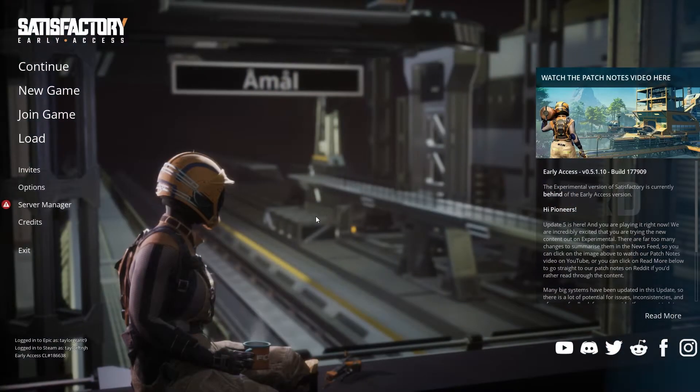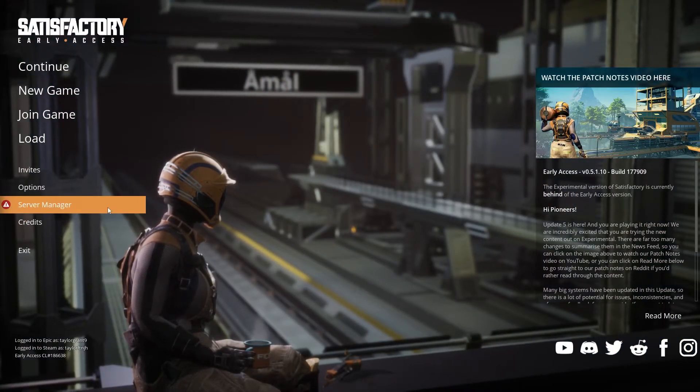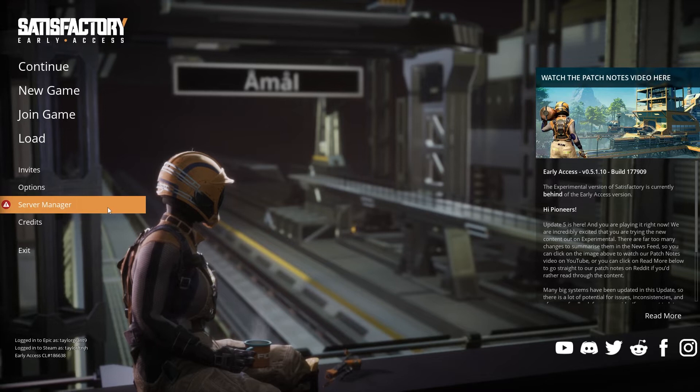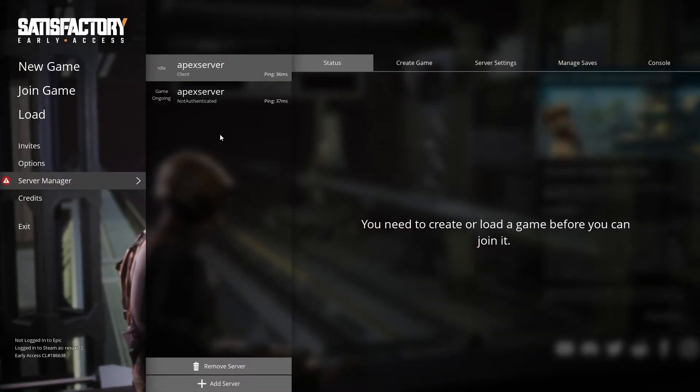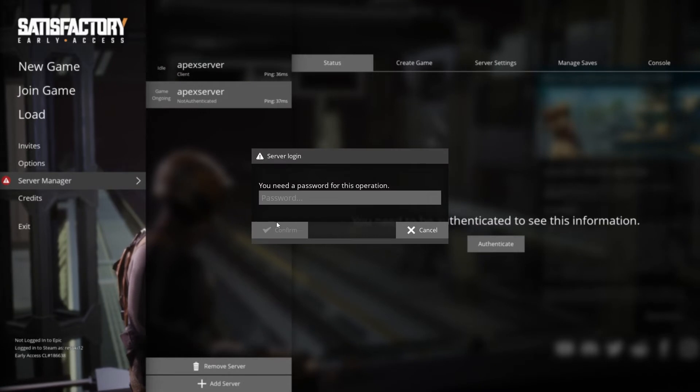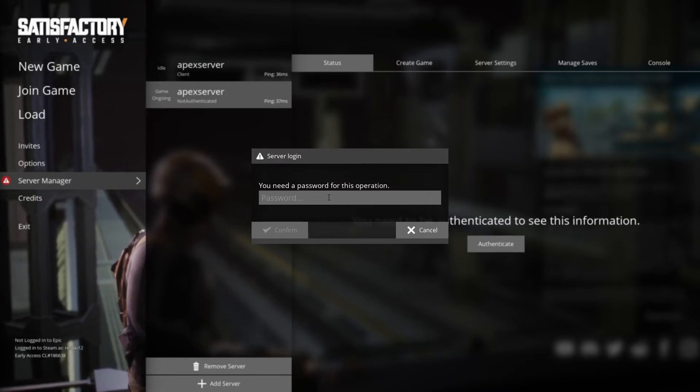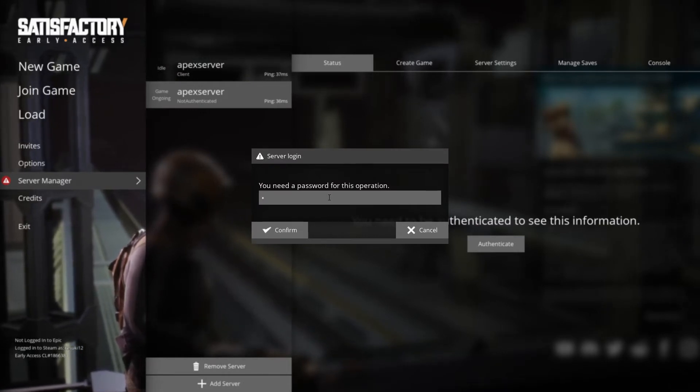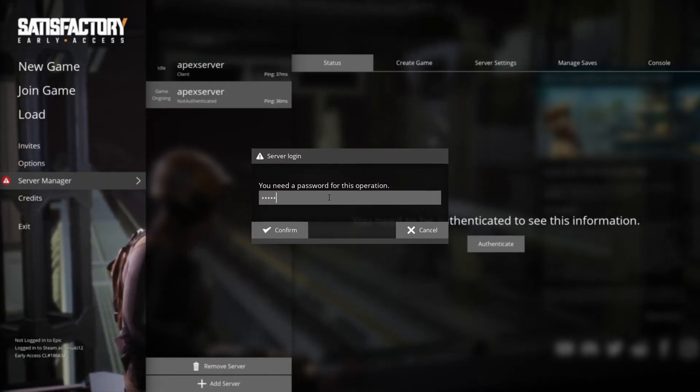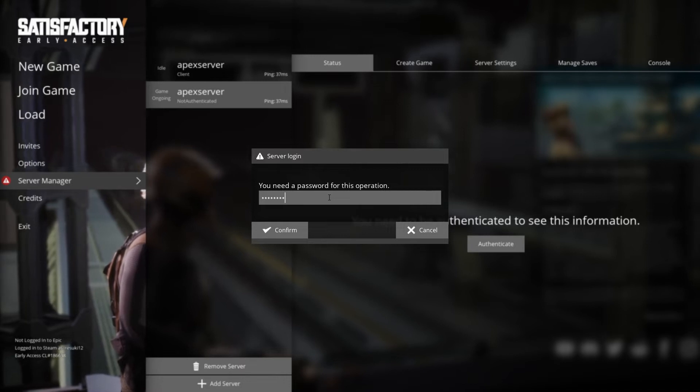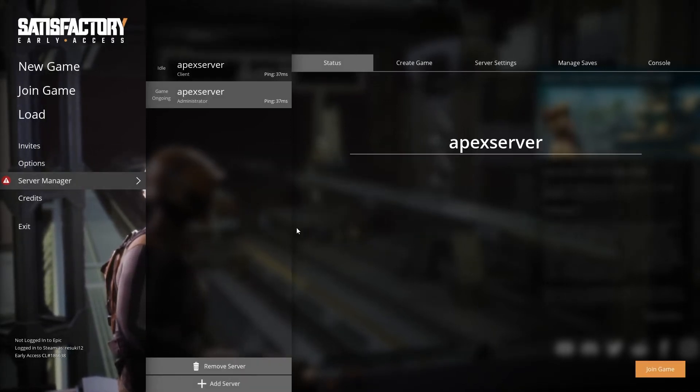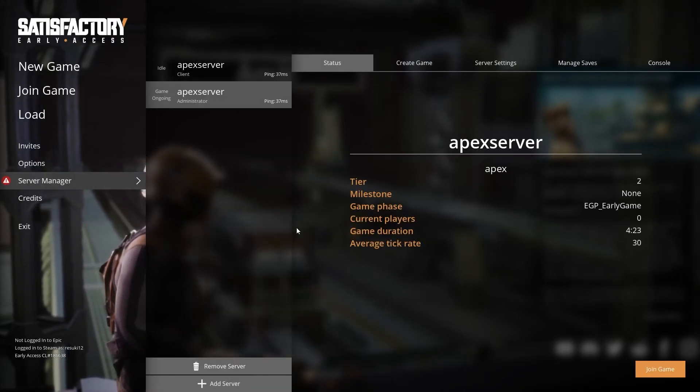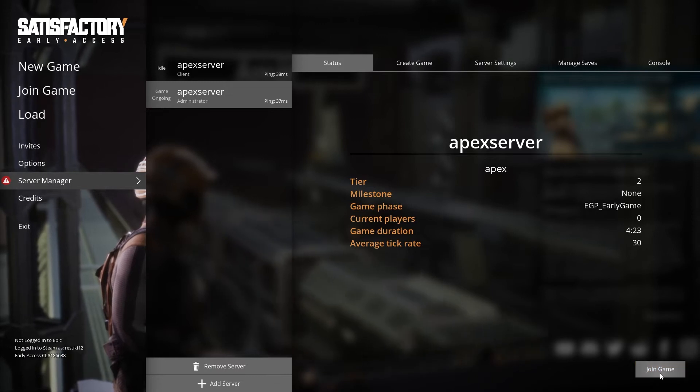Once that's set, you can open satisfactory and then click on the server manager section. A text window should show up before you can see any information and you'll have to enter the server password that you just set in this text field and then press confirm. You should now be able to view the server and join.